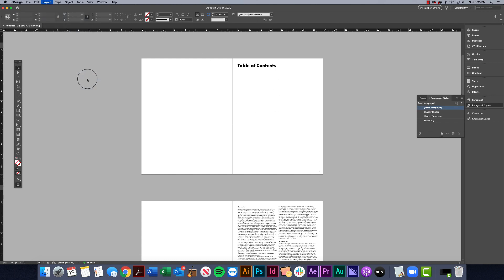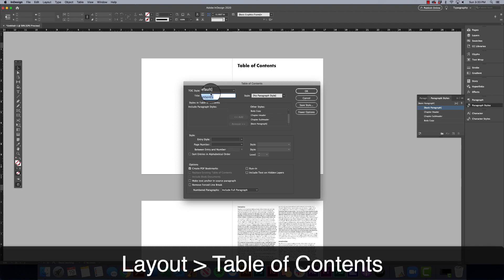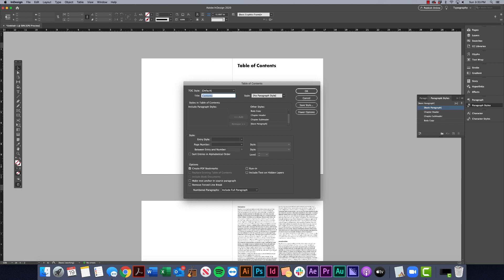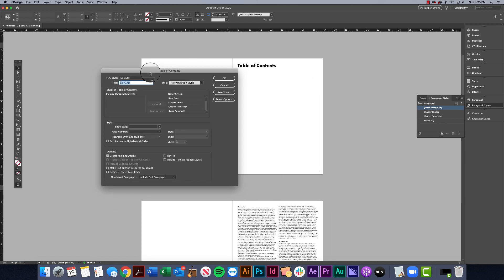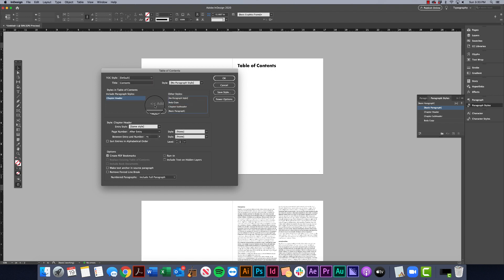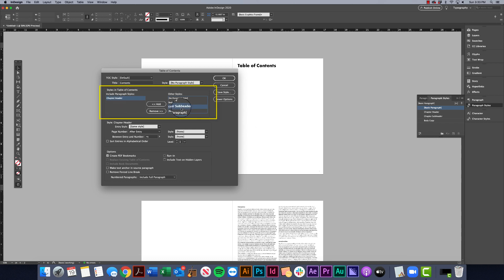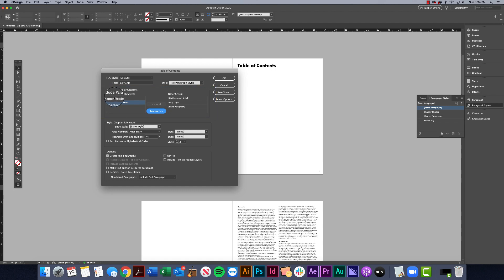To create that table of contents, go to Layout > Table of Contents. I can keep the default style for now — we can leave the title as 'Contents' or change it if you want. Then I'm going to add every paragraph style I want included, so I definitely want my chapter headers in there so readers can see what page they're on. I also want to include chapter subheaders to show what's in those chapters.